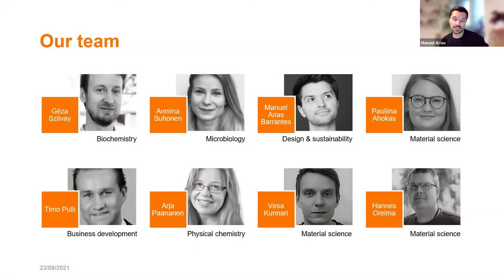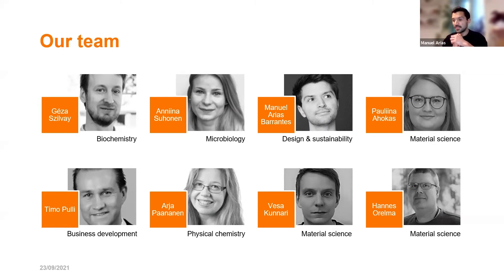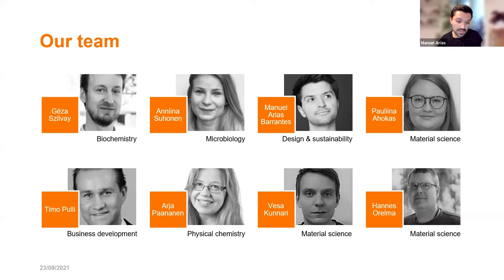Our team is very multidisciplinary — there's myself with a background in design and sustainability, Gaza with a background in biochemistry, but we also have microbiologists, material scientists, people from business, physical chemistry, and so on. This nice mix of disciplines and knowledge is what has made this project quite fun and has helped take initial ideas into actual commercialization, seeing how we have gone from lab scale into more industrial processes.